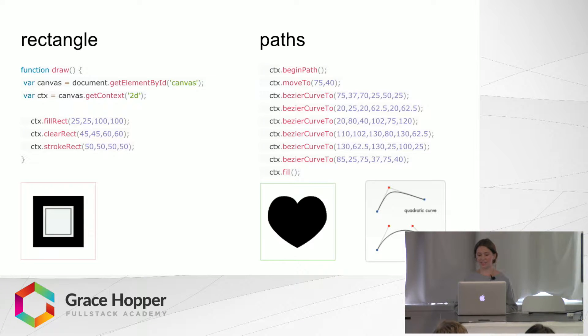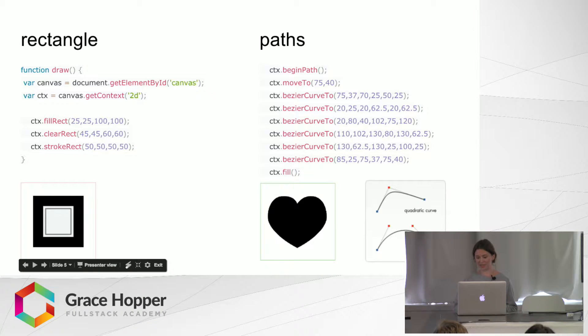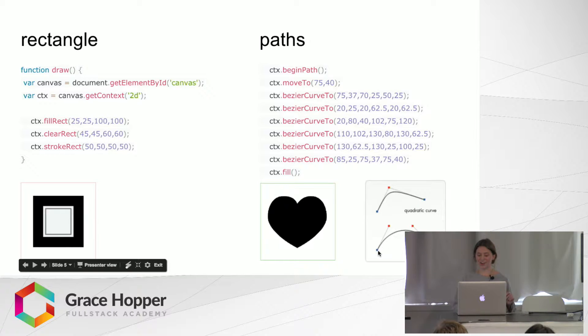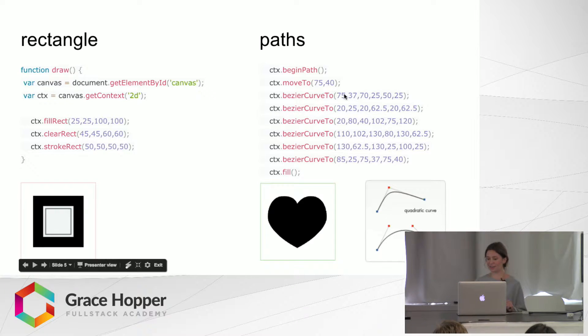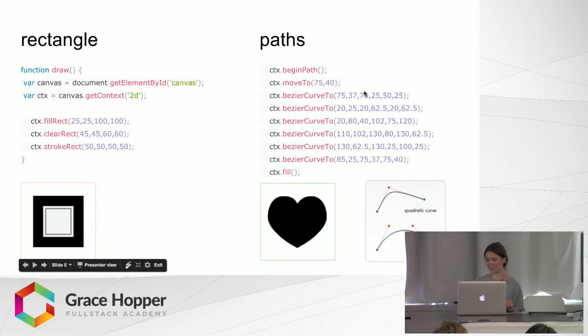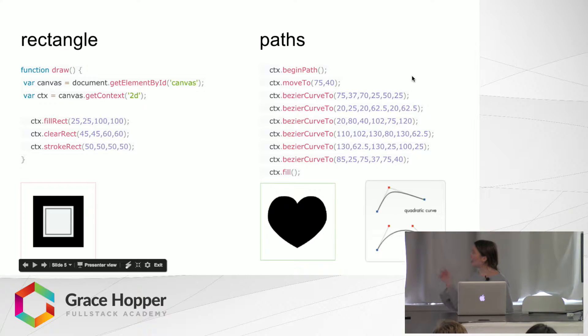And then this curve is the one down here. So it starts at the path that you're, the point that you're currently on, and then these two numbers are this first little point, and the next two numbers are the second little point, and then the last two numbers are the end.